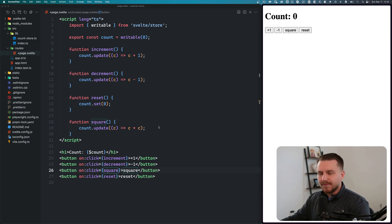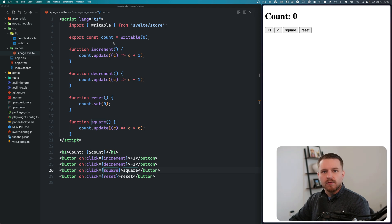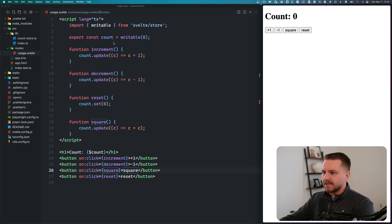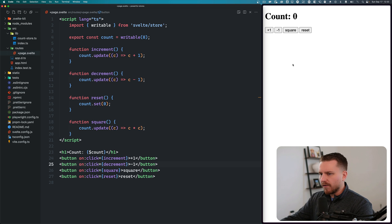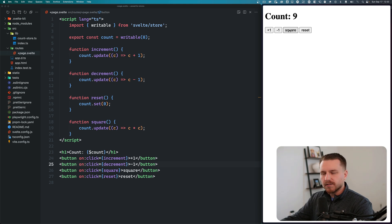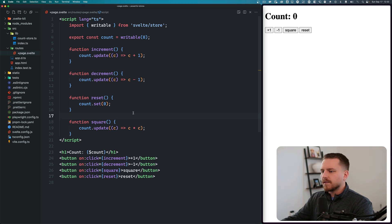I'm sure you've seen an example similar to this many times. We have a count store with increment, decrement, reset, and square. When I click on each one of these buttons, it's going to call that function — increment increases the count, decrement decreases it, square squares it, and reset resets it. So all this works just as you would expect.